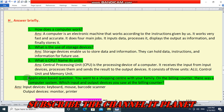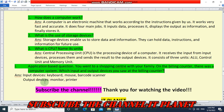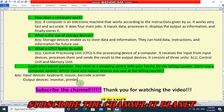The last question is an application-based question: you went to a shopping center with your family and at the billing counter there was a computer system — which input and output devices did you see? At each billing counter there are input devices such as keyboard, mouse, and barcode scanner, and output devices like monitor and printer. Sometimes a speaker may also be present as an output device.